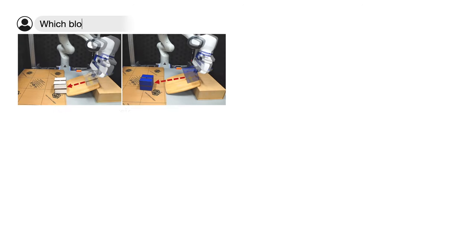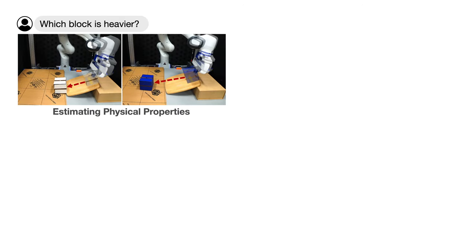We also observe several interesting emergent behavioral capabilities derived from the large language model. Given the question which block is heavier, VoxPoser can come up with strategies to push blocks off the ramp and measure their traveling distance. The block traveling the furthest is concluded to be the heaviest block.